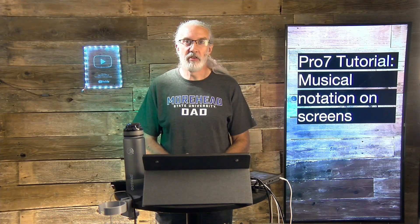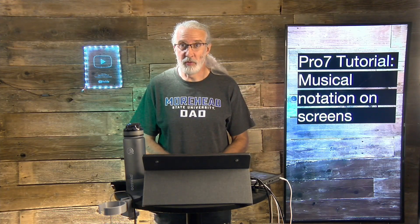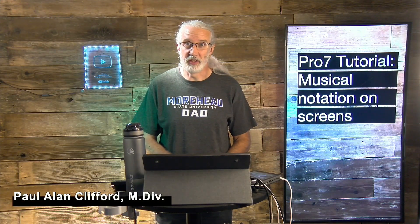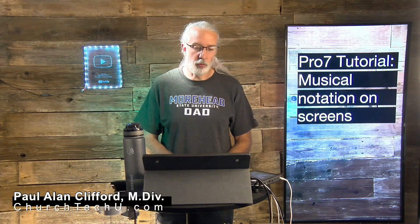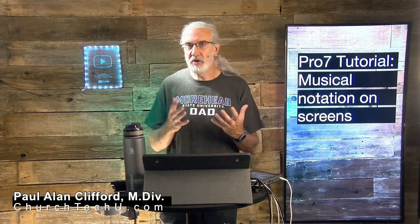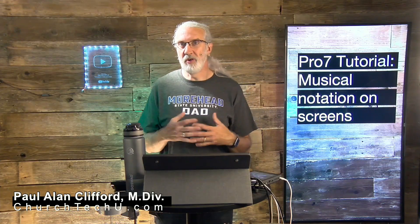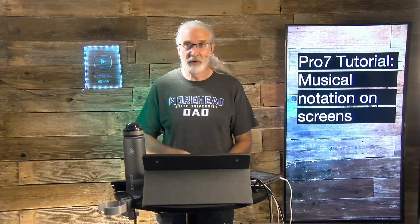Hi and welcome again to the ProPresenter Show. This is the show where I teach all about ProPresenter. My name is Paul Allen Clifford. And before we get started, why don't you join the over 11,000 other people that have subscribed to this channel. Click the bell icon. And while you're at it, like, subscribe, and share.